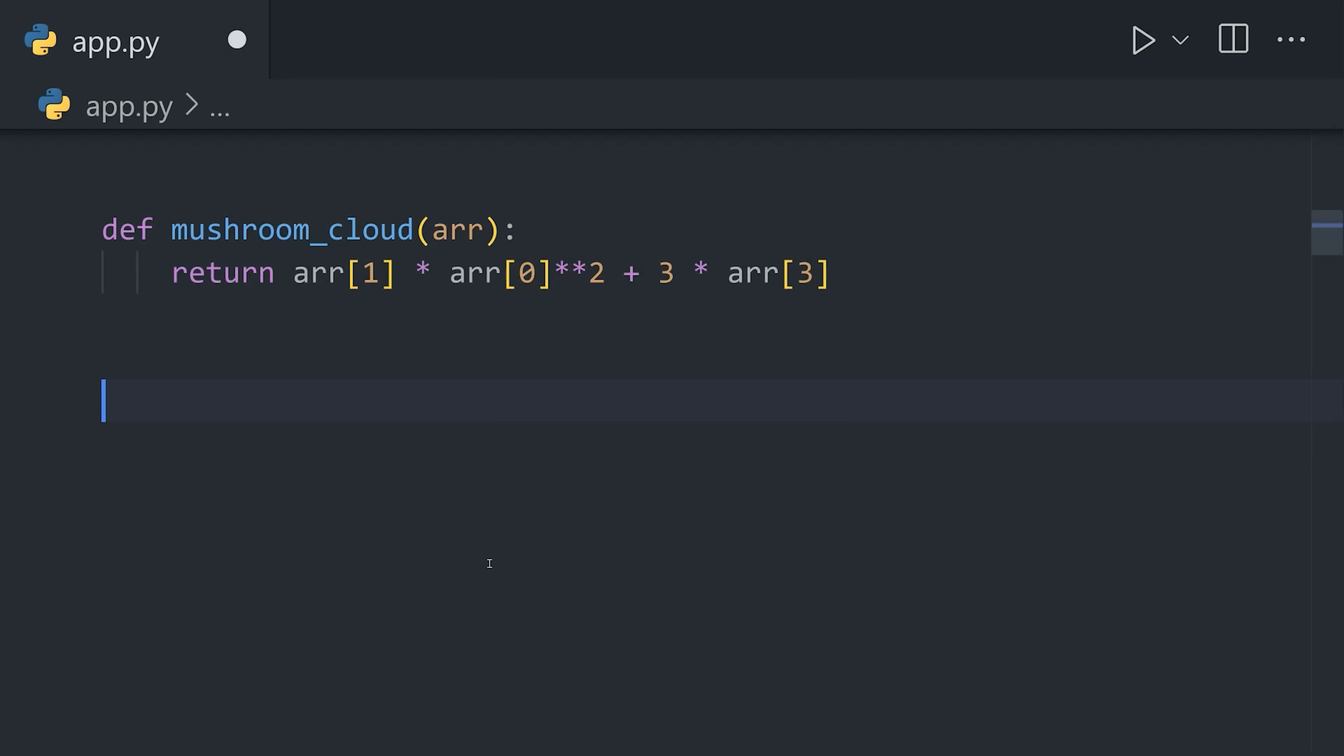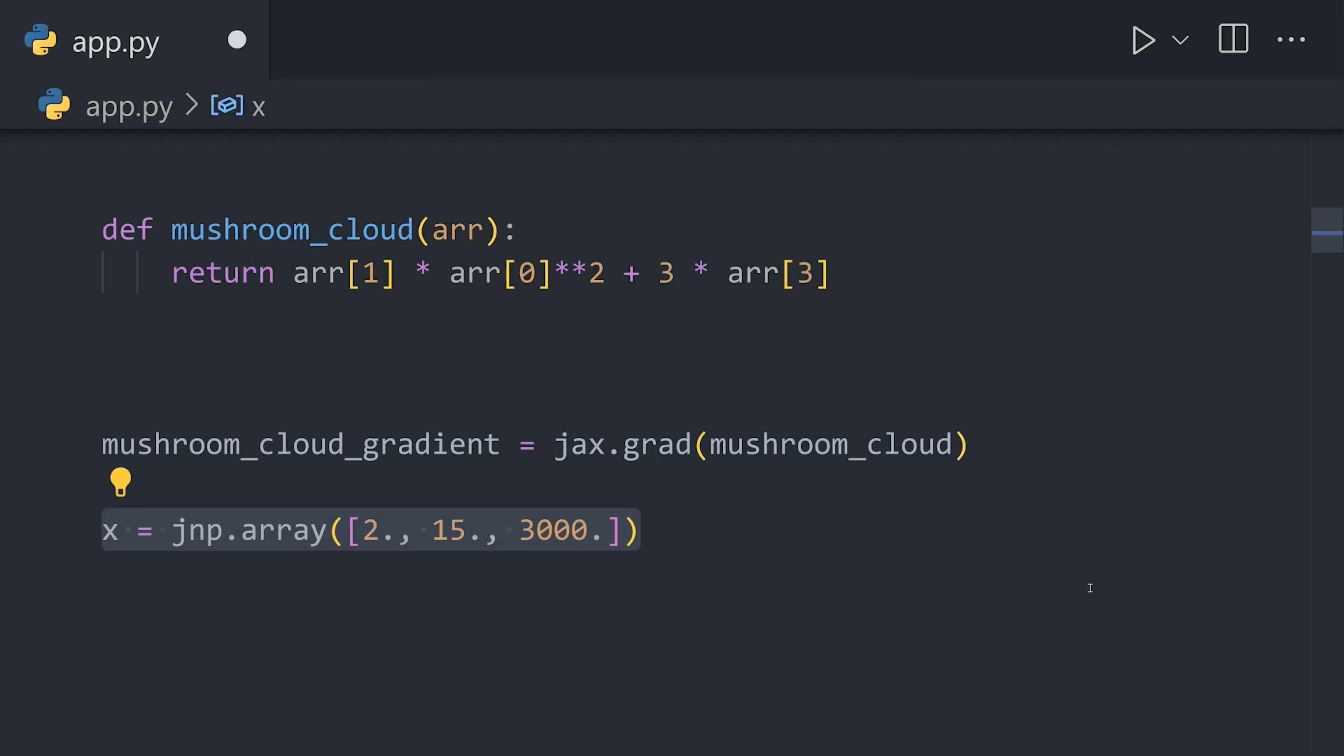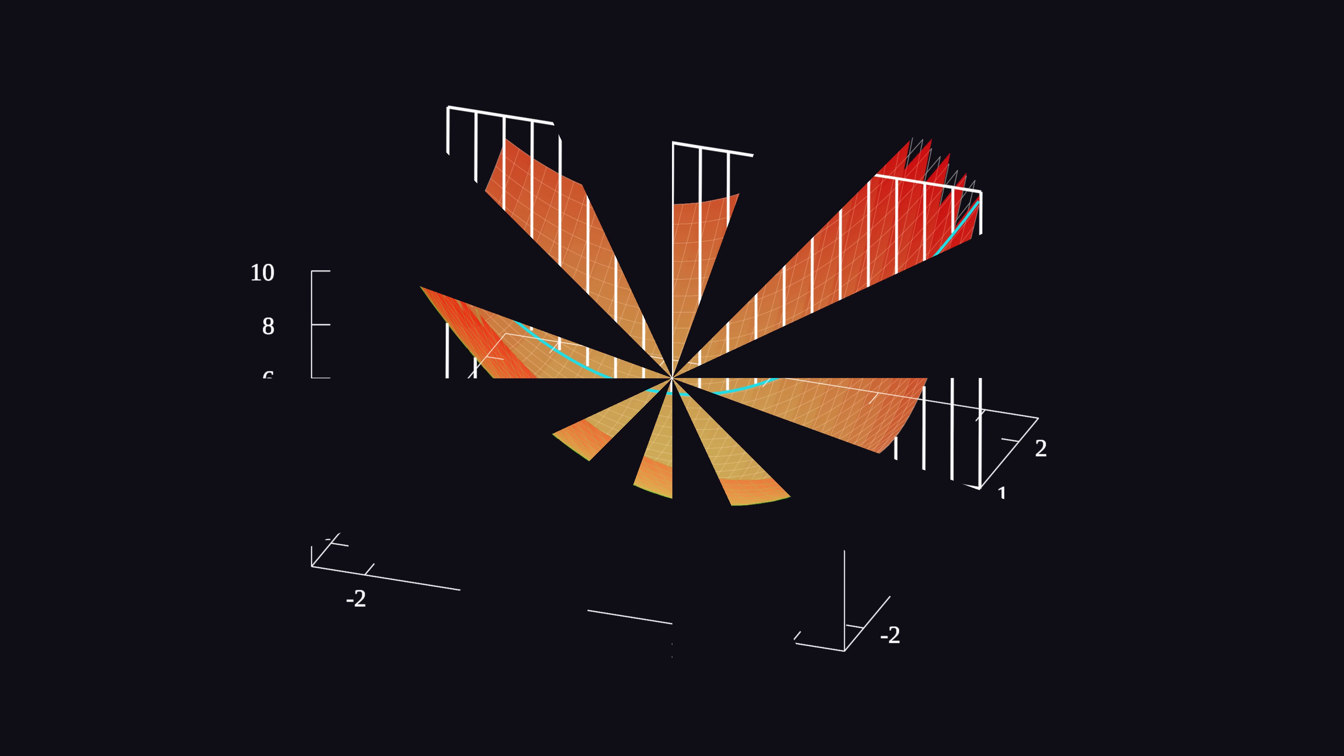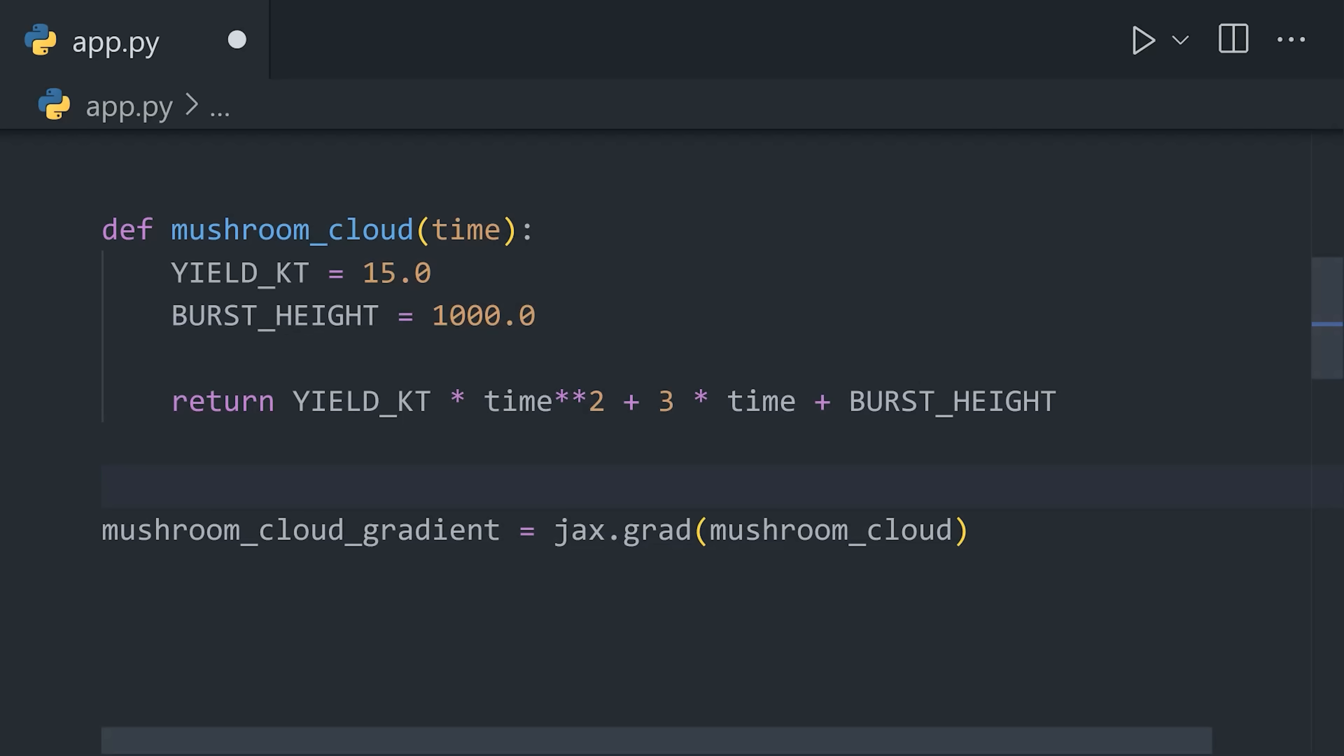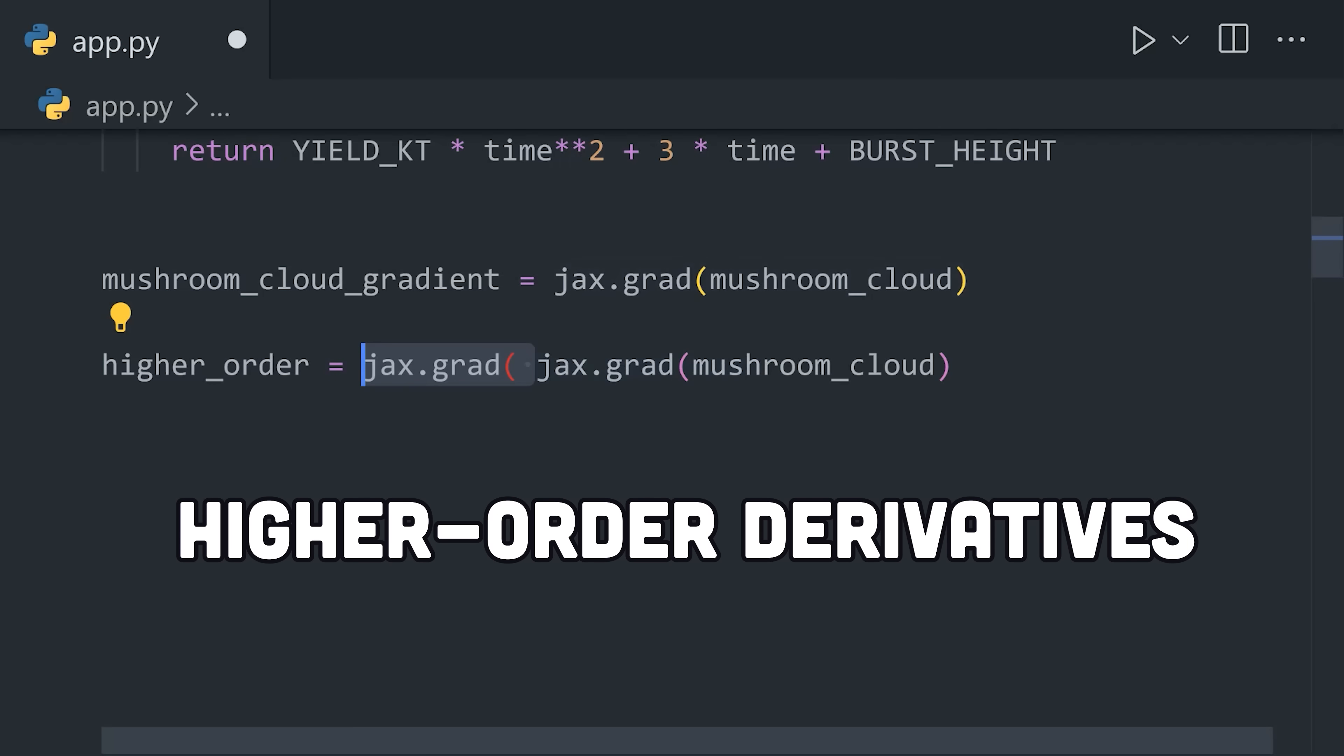But if we modify this function to take an array of parameters, the end result will be a gradient, which is an array of partial derivatives, giving us the rate of change with respect to each input variable on the original function. Because grad returns a function, we can even apply it to its own output to differentiate again and get higher-order derivatives.